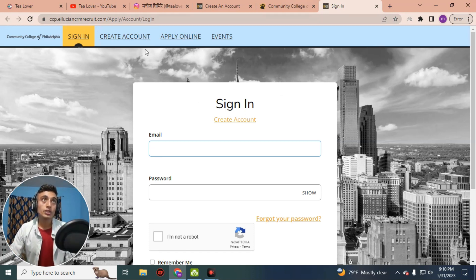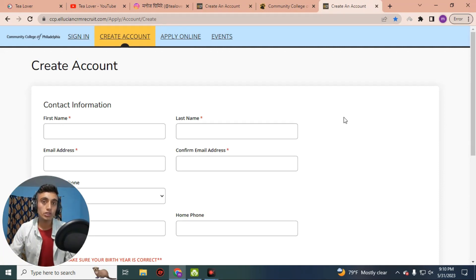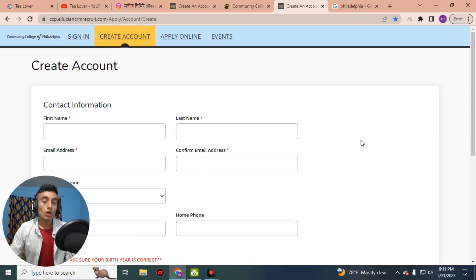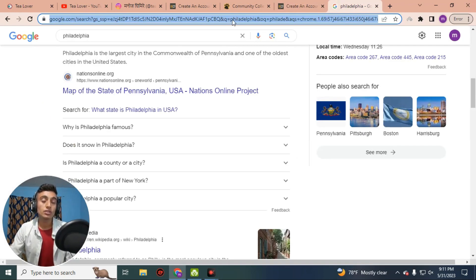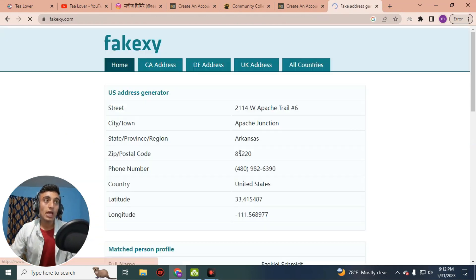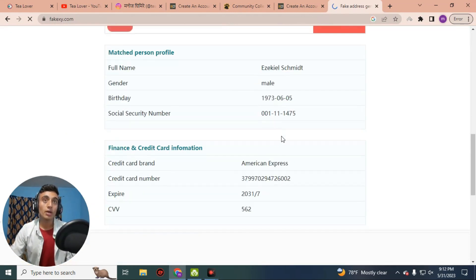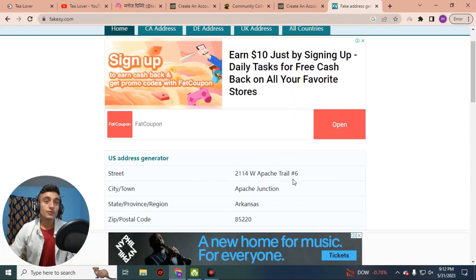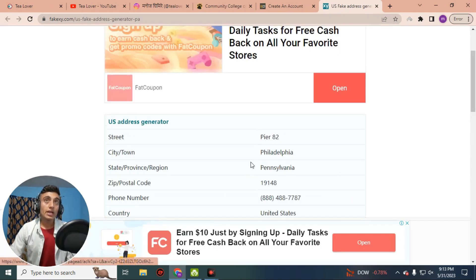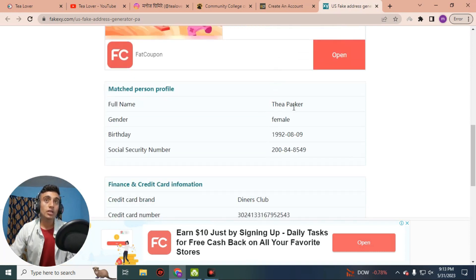Before applying, you need to create an account because an account is required to proceed. To apply for this website, you need a fake address. You can find a fake address from the website I have shown on screen — this is a fake address generator website. We are going to apply for the United States, so make sure you select the United States.